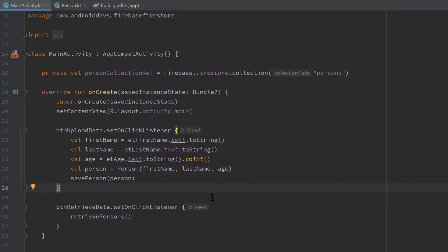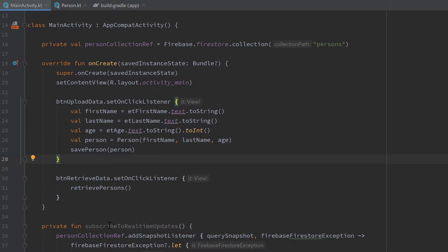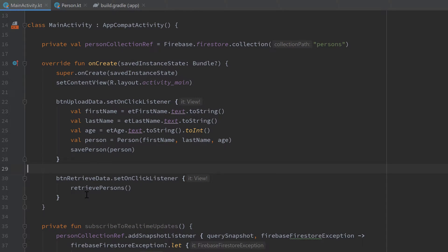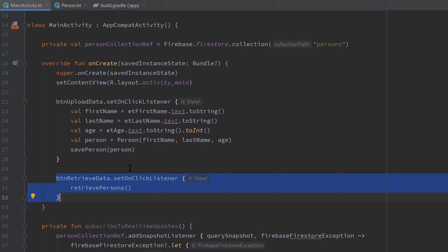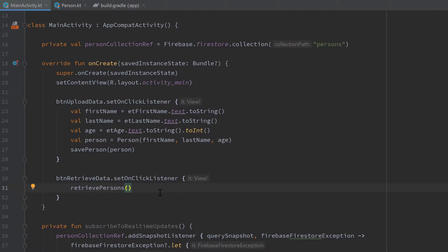After that we can jump into Android Studio. As you can see, I removed the call to our subscribe to real-time updates function from the last video. Instead, I uncommented the onClick listener for our button retrieve data, so we can press on that button and then we get the data. However, you can also do this very easily with real-time updates. I will also show you this in this video.